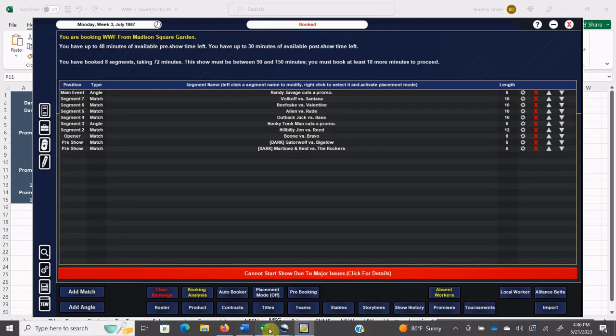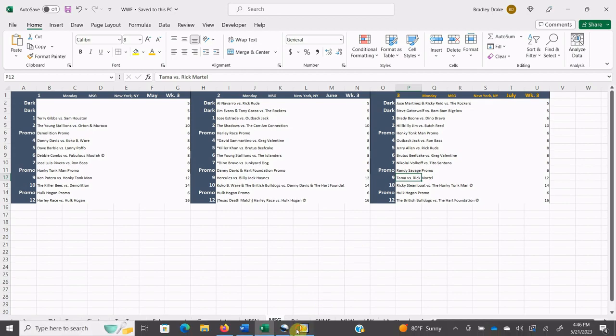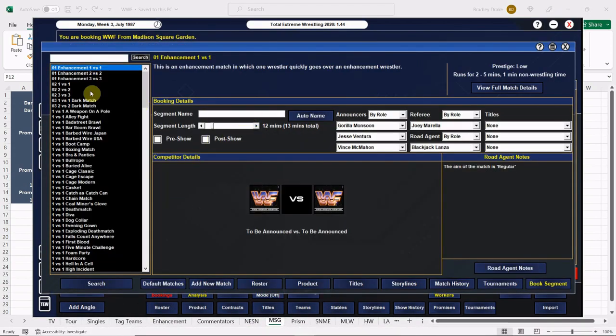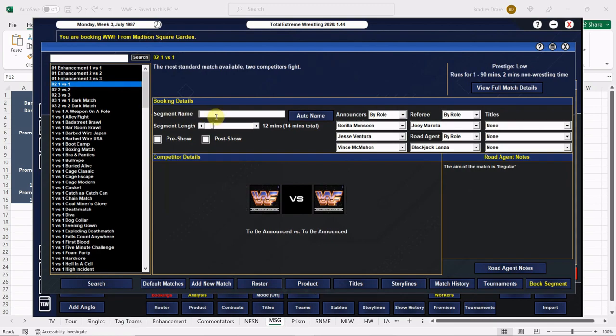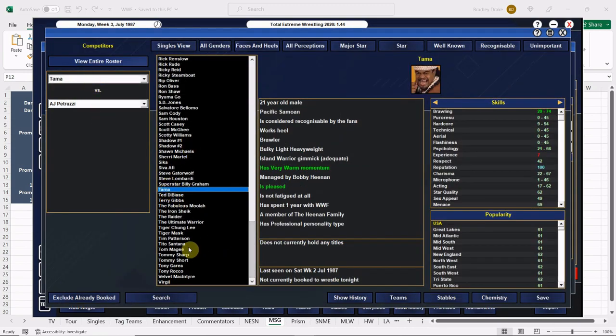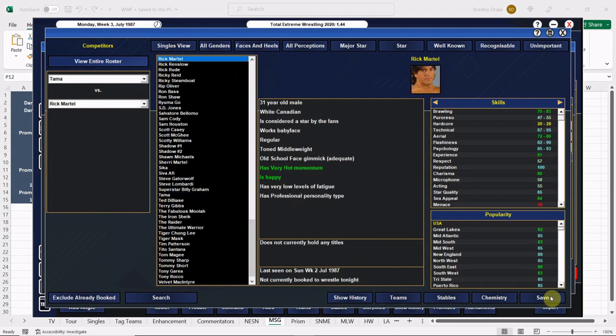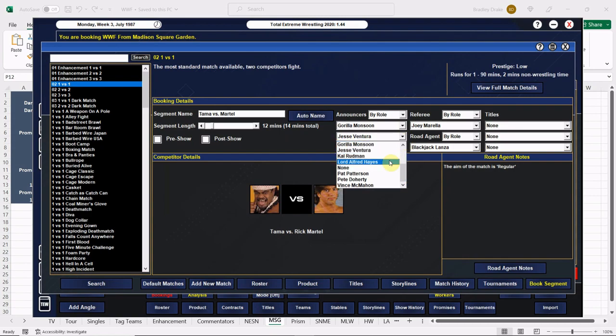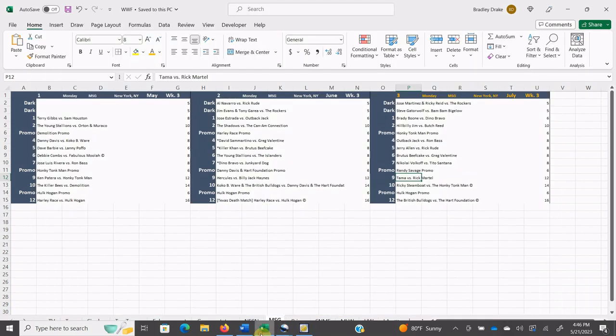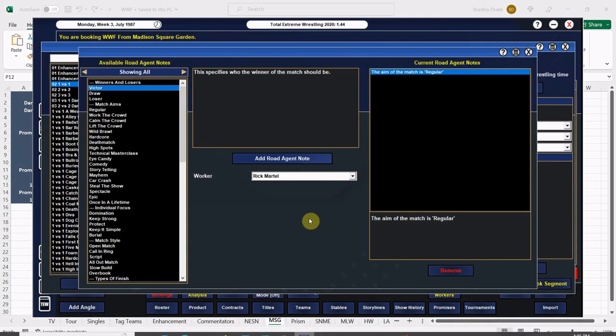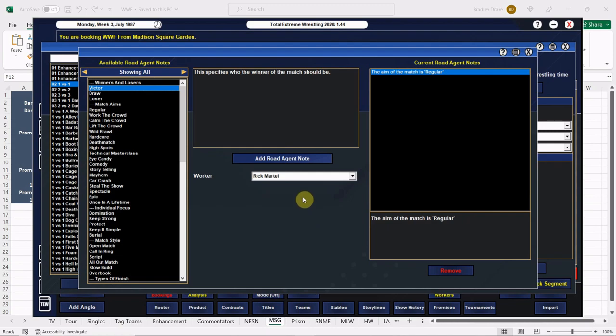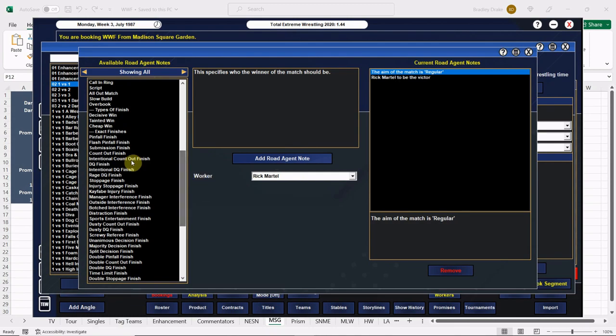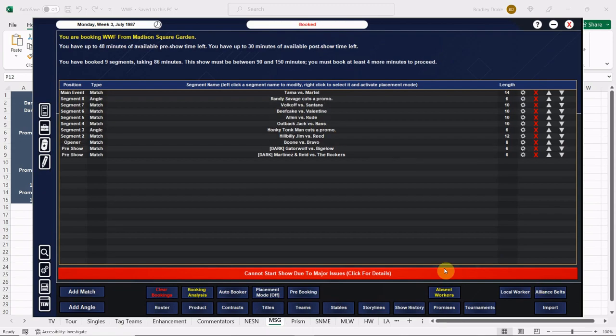Up next here is Tama and Rick Martell once again. Tama versus Martell. Here is Tama, here is Rick Martell. Just getting ready for that Strike Force connection. We are going to have Rick Martell win, and we are going to have Rick Martell get the win by DQ. Martell gets the win.